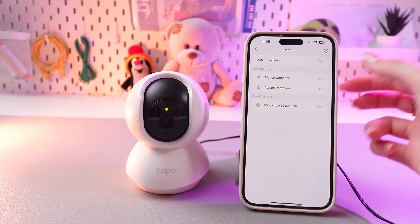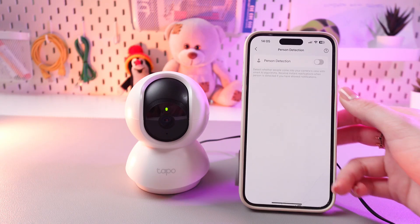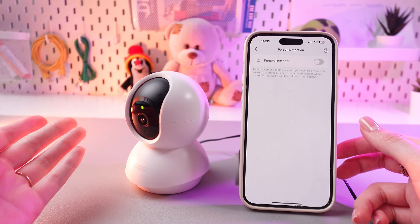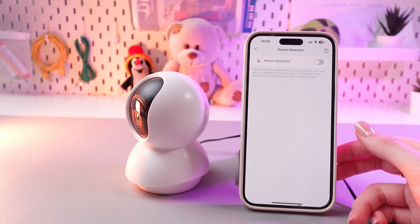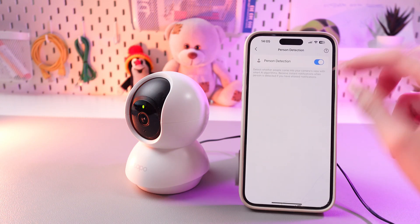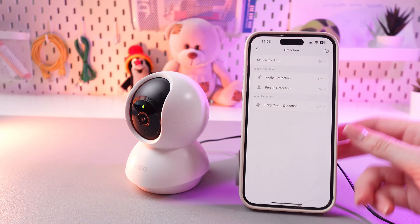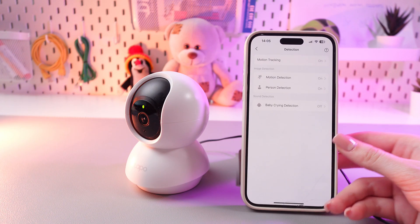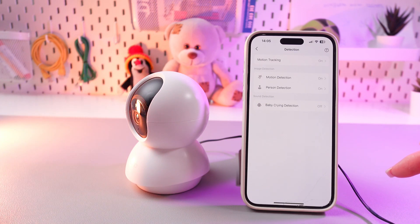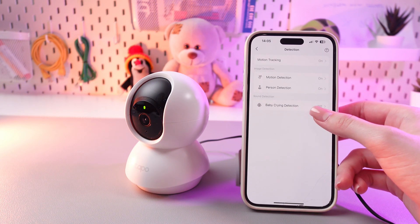You can do the same for person detection. When the camera detects a person in the footage, you will receive an instant notification. Tap on the switcher to enable it, and you can already see how the camera moves according to my gestures and motions.